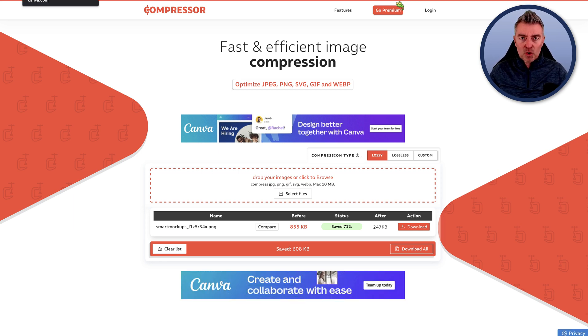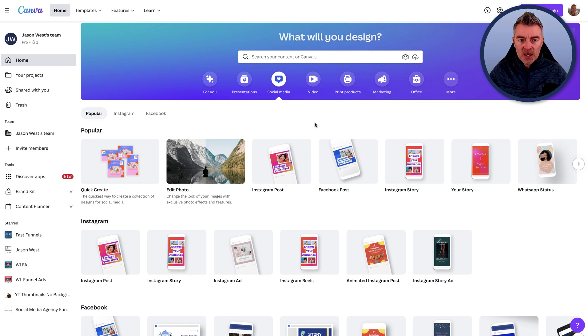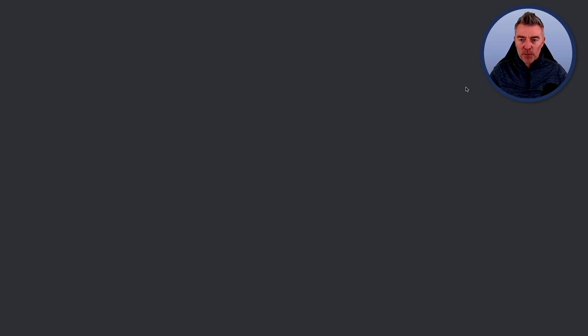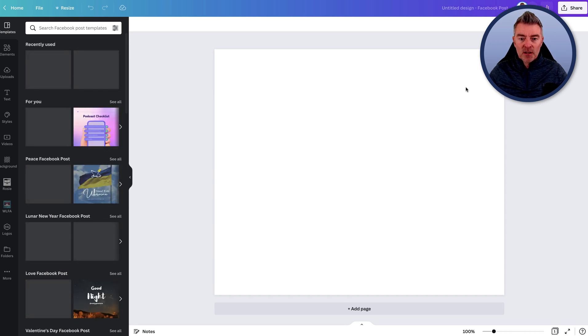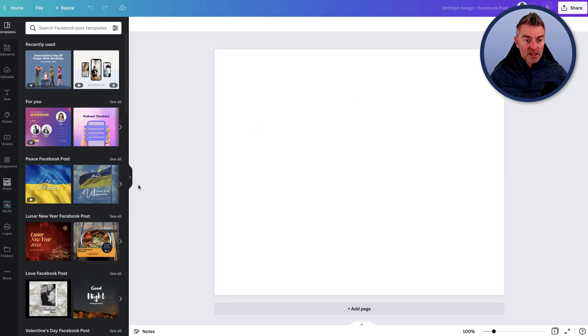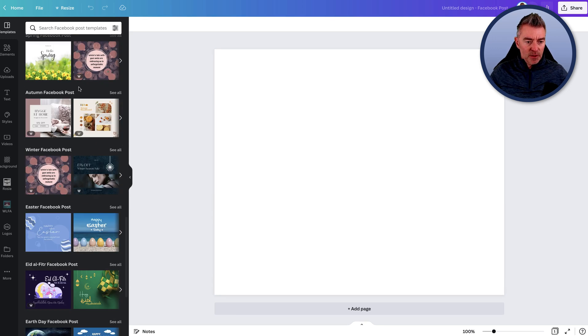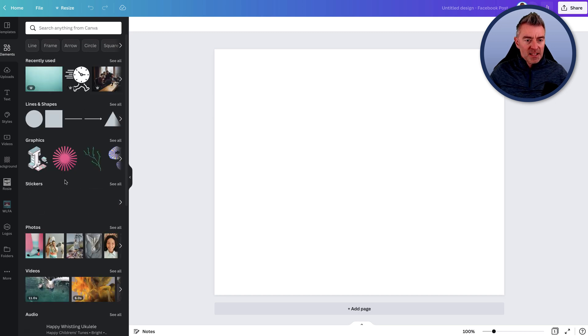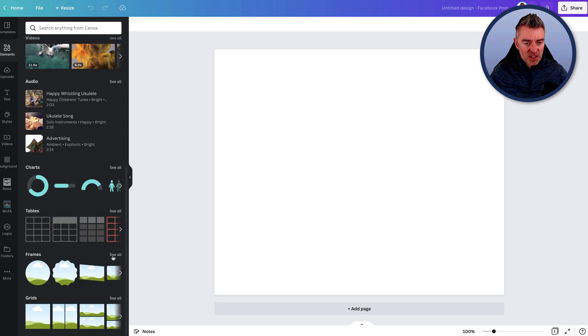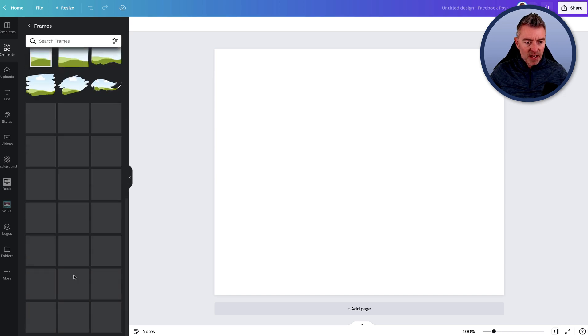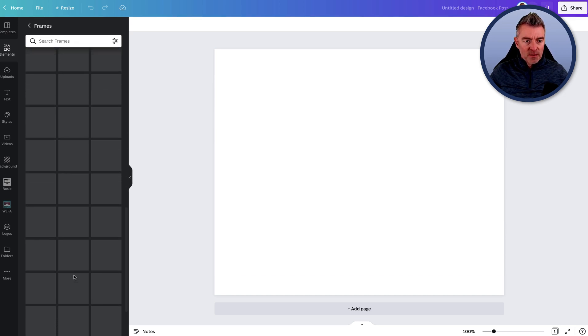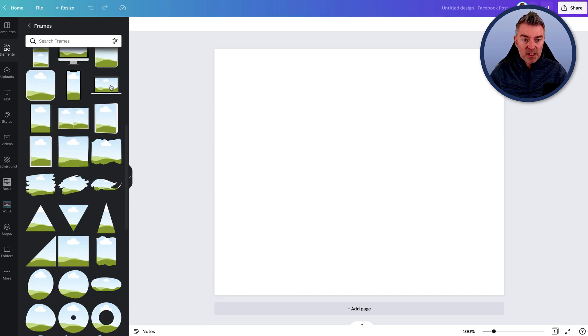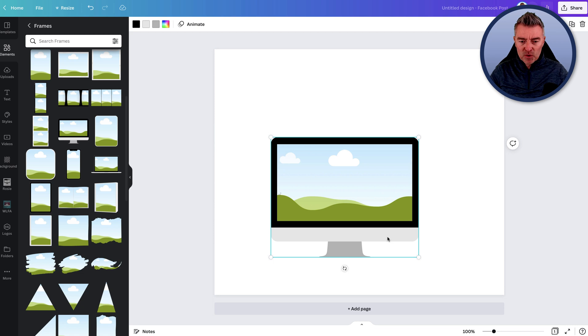It's really important that all of the images you use on a website are as small as possible in their file size whilst retaining the quality, so they look good. Now, one of the tools that I really like using the most for this is Compressor, compressor.io. There we go. It's just loading up now and it's free. It's completely free. There are some paid features. I've gone premium because I use it a lot, but you don't have to. And all you do is literally get your Smart Mockups file there.